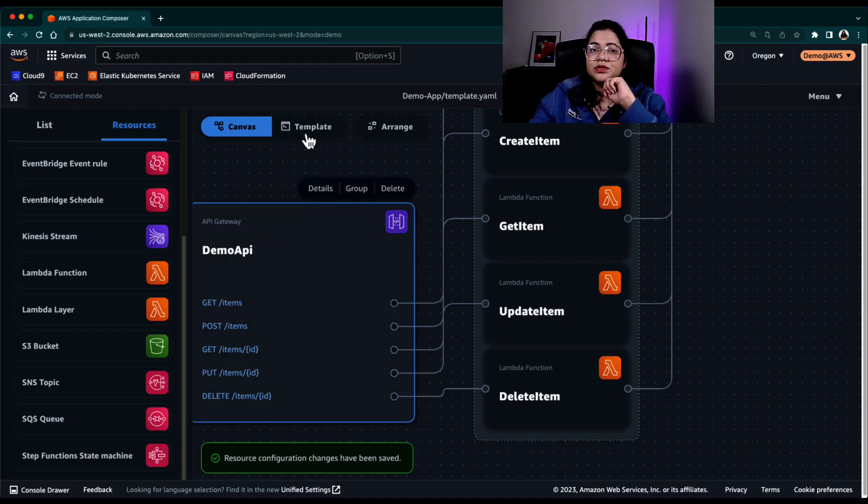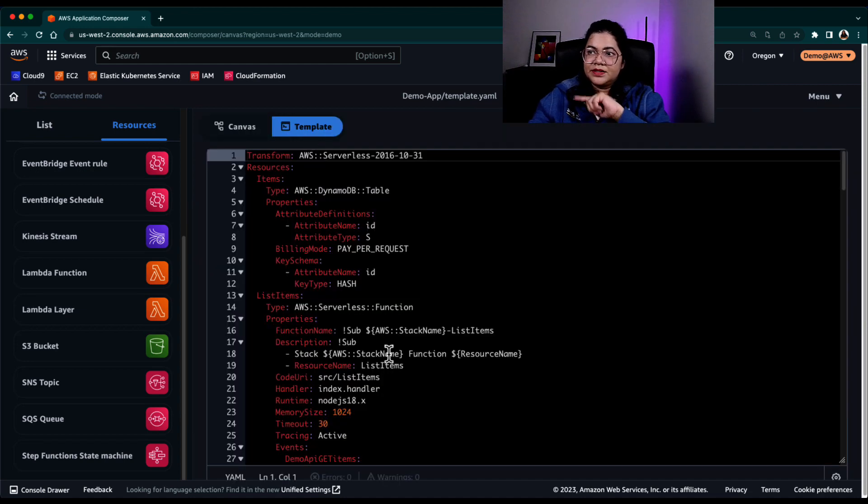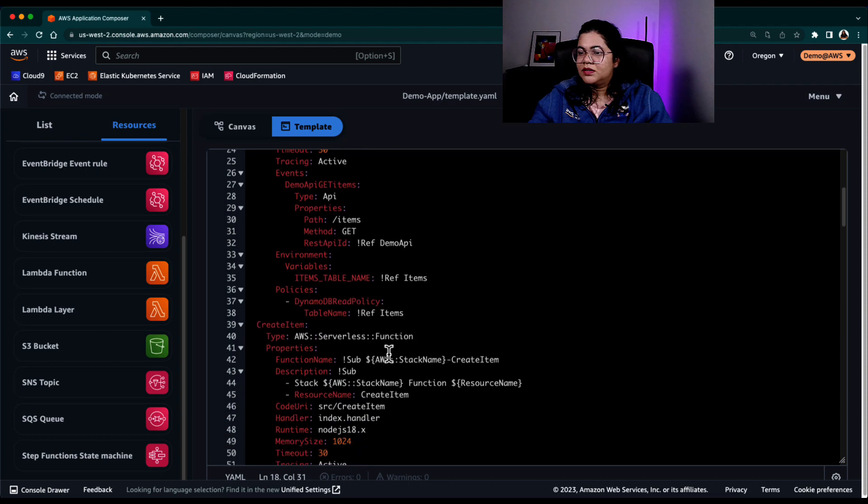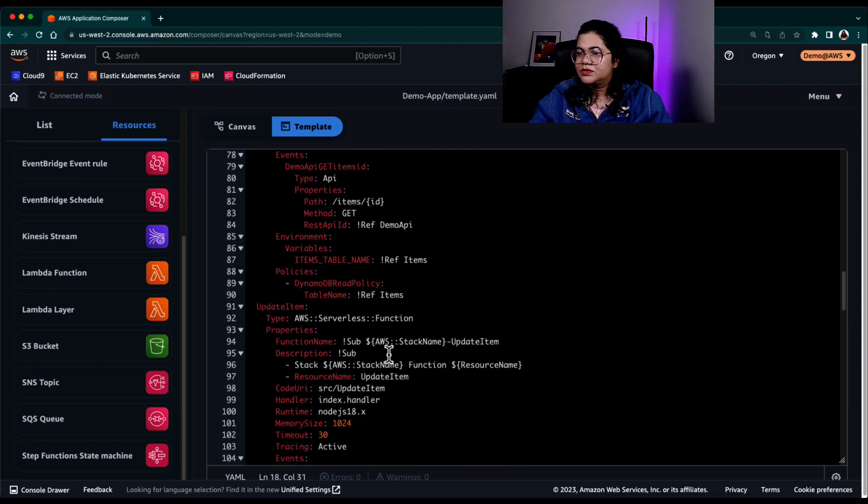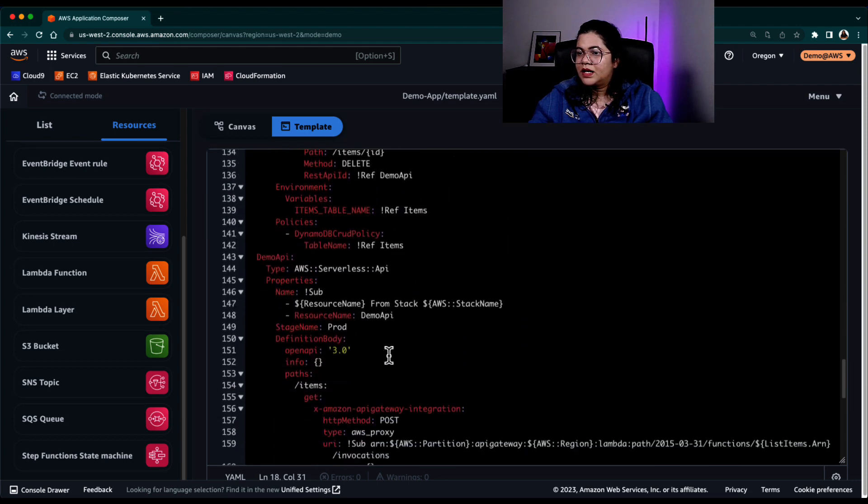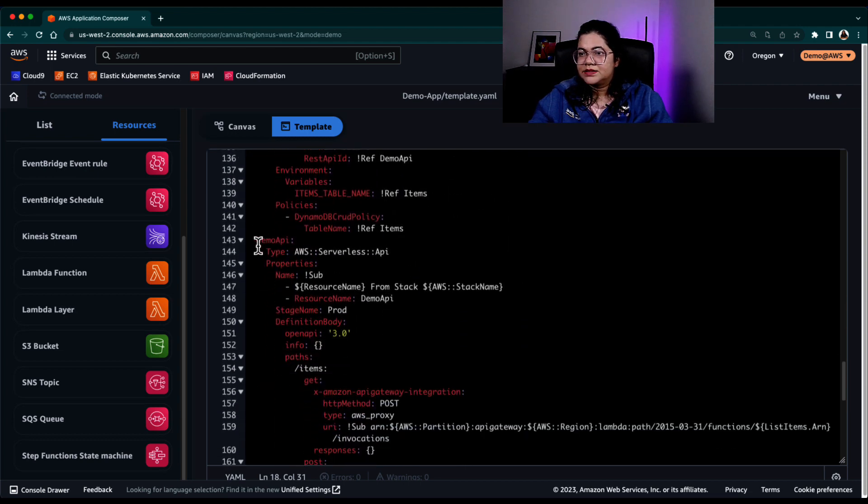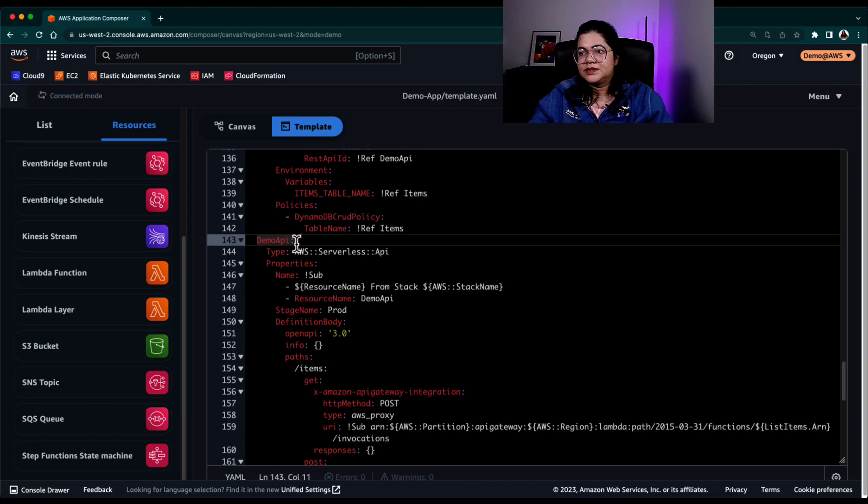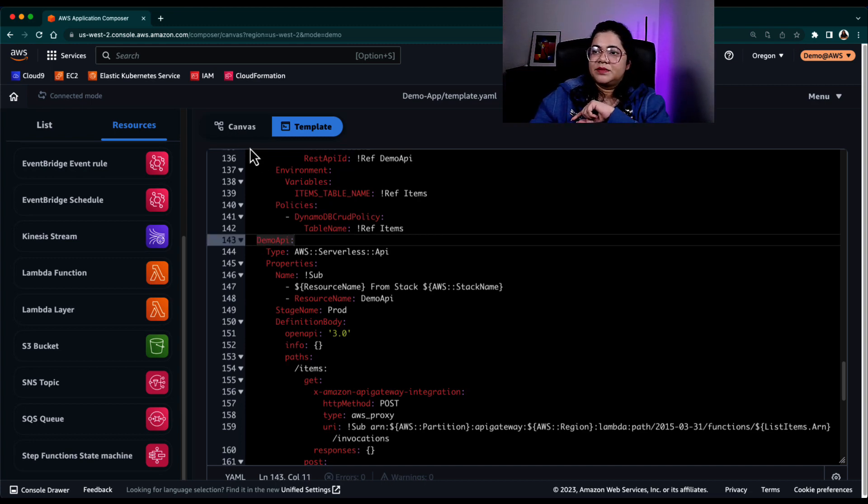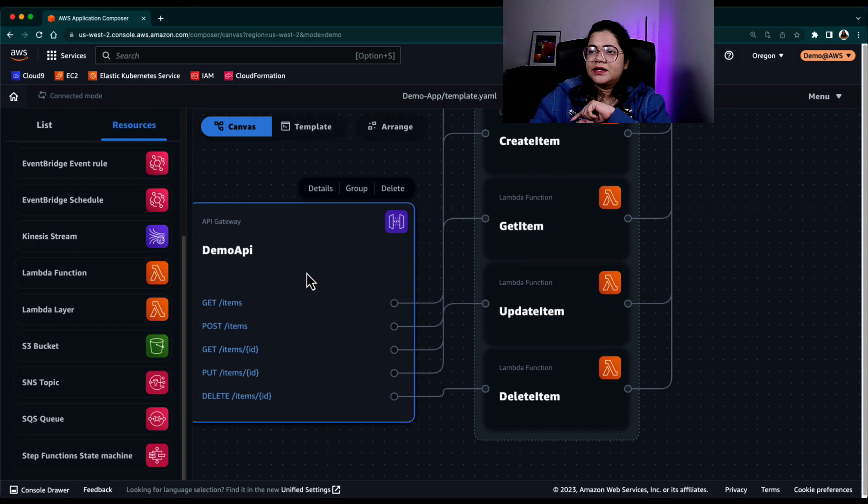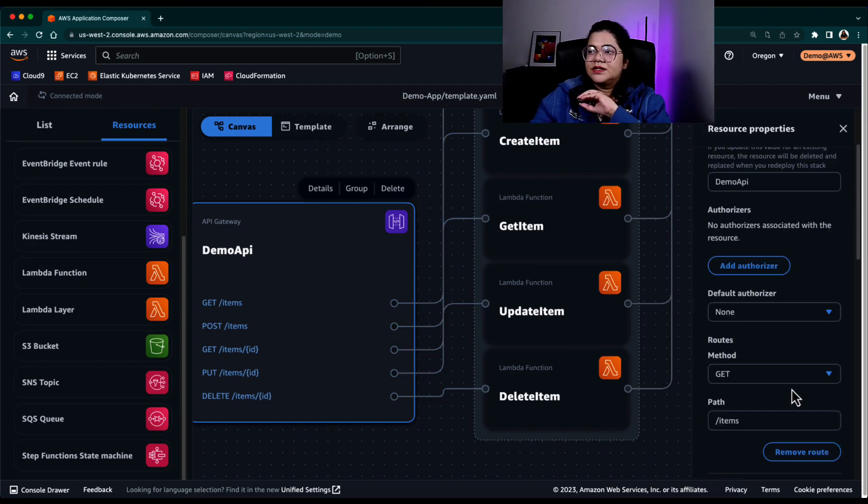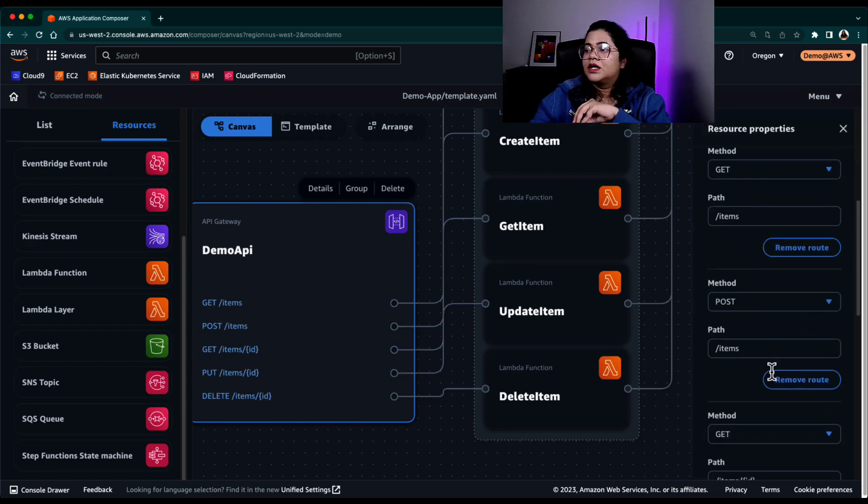If I go to the template and I can maybe search for it, but I can also go down and there it is. So the demo API is automatically changed in the template.